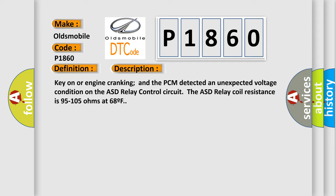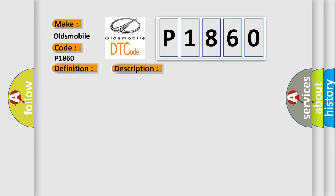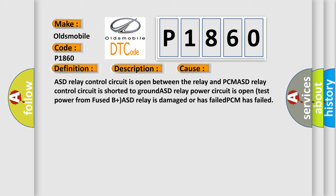This diagnostic error occurs most often in these cases: ASD relay control circuit is open between the relay and PCM, ASD relay control circuit is shorted to ground, ASD relay power circuit is open, test power from fused B plus, ASD relay is damaged or has failed, PCM has failed.